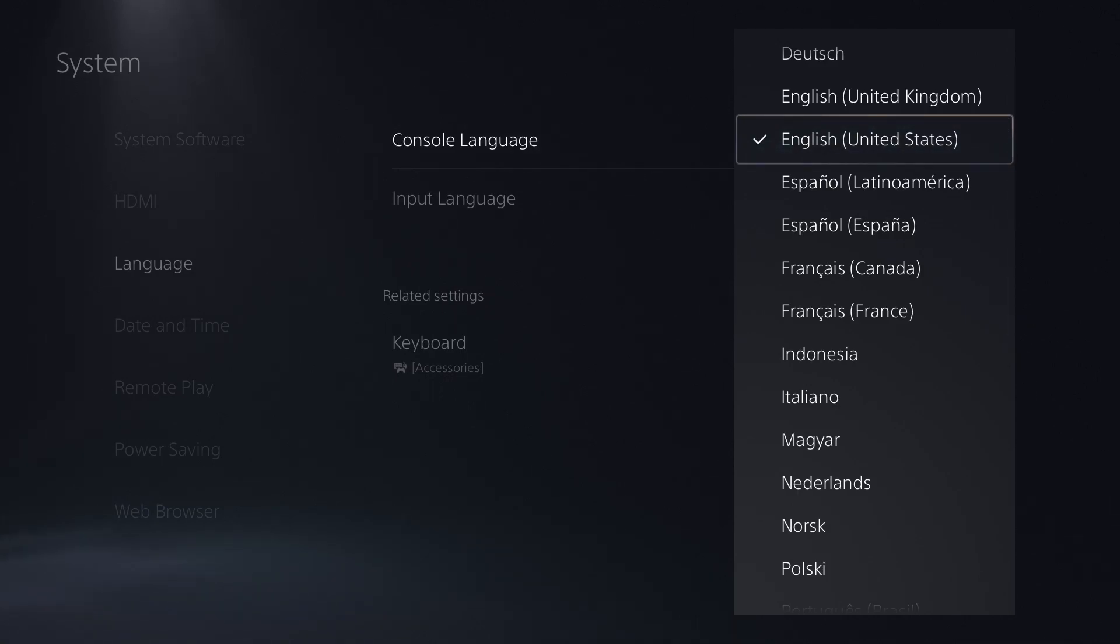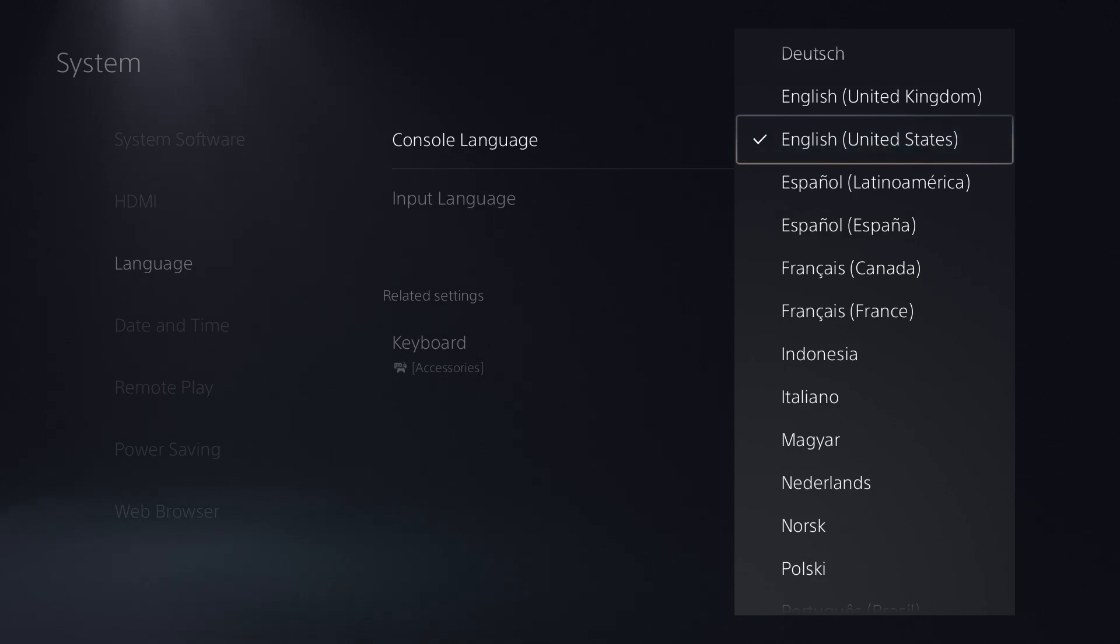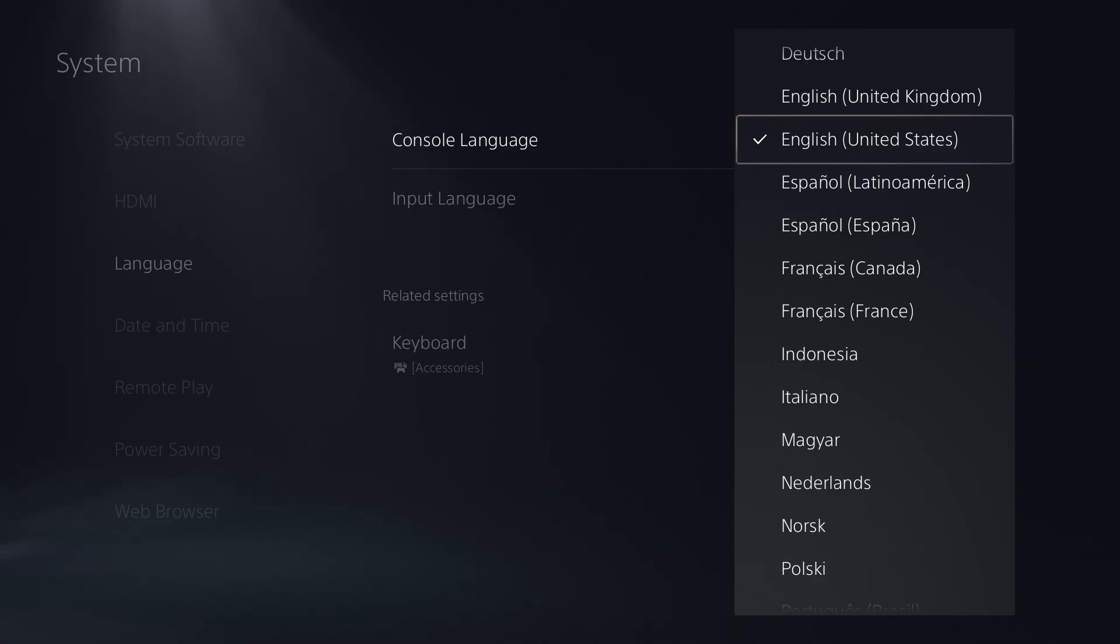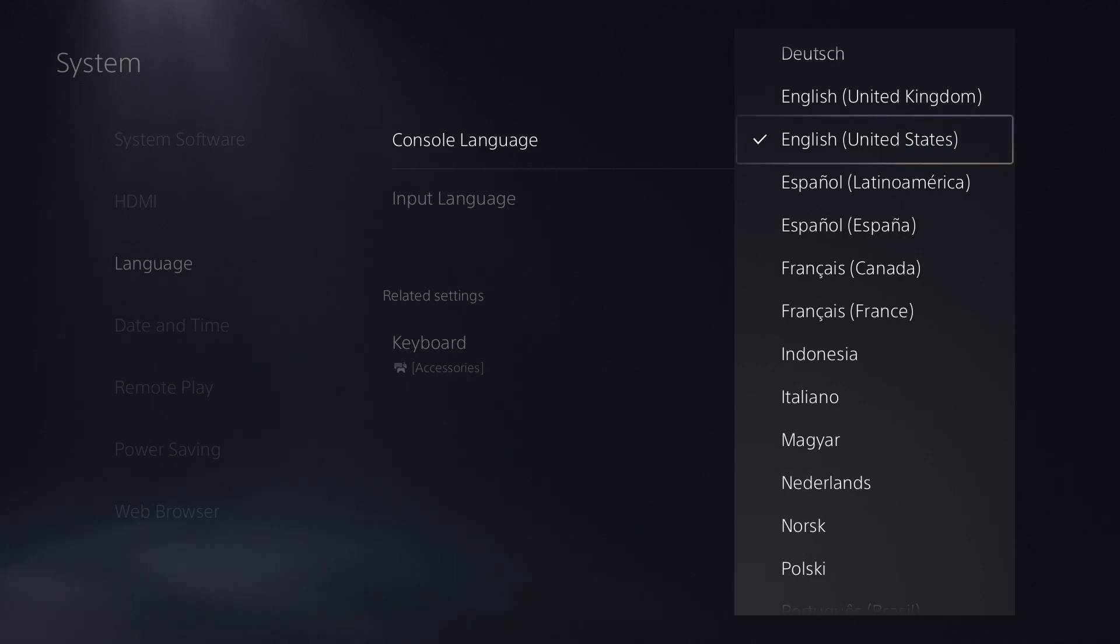This is happening to a lot of people who have a different type of English language, and I don't know how, but this is causing issues. If you chose something else - even Dutch, English UK, French, etc. - change it to English United States, restart your console, and most likely your error will go away. Then change it back to the language of your preference and you should be fine.